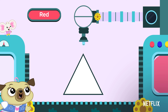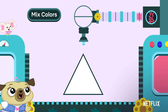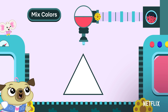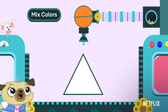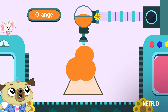Now, let's try something different. Let's mix some colors. What happens when we add red to yellow? It becomes orange because red and yellow make orange.